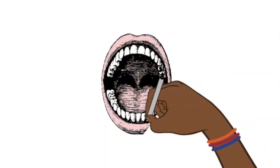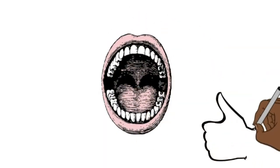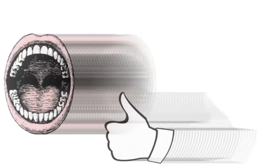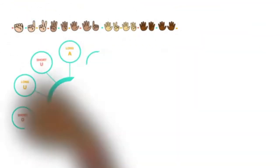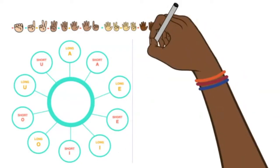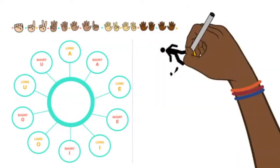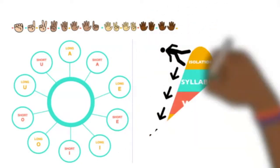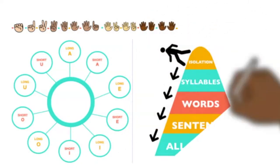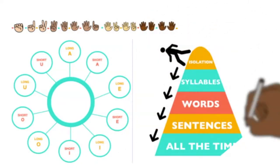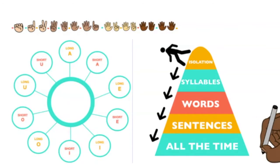You know what your lips and tongue have to do to make your sound. You're able to say your sound by itself and in syllables. So now you're walking down the mountain and you're ready to practice it in words and maybe sentences.